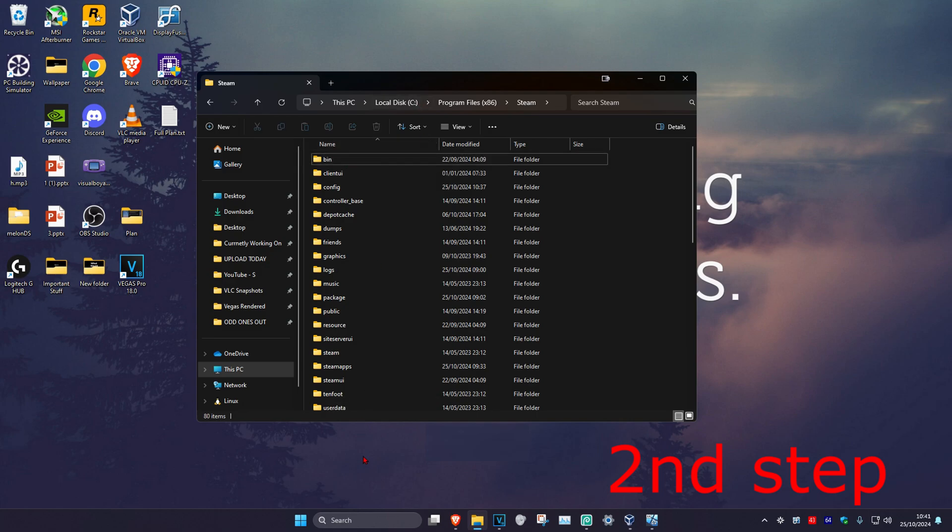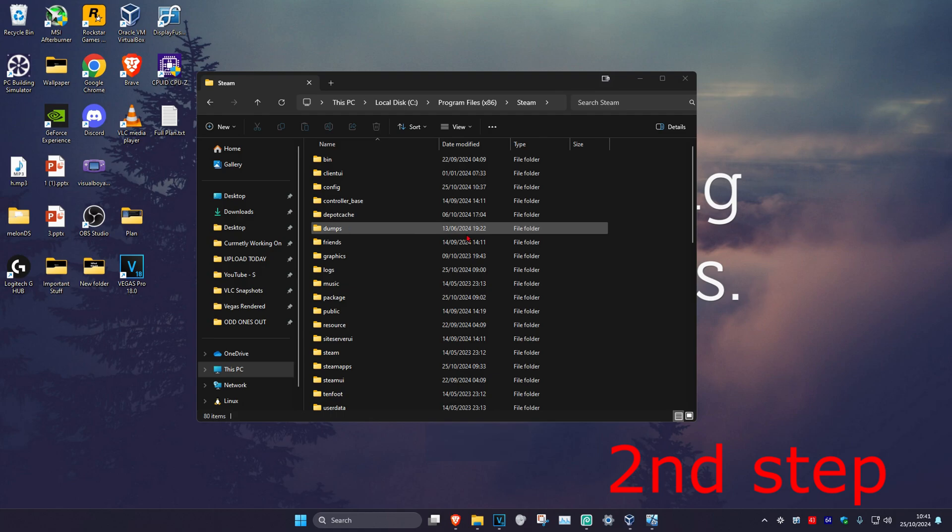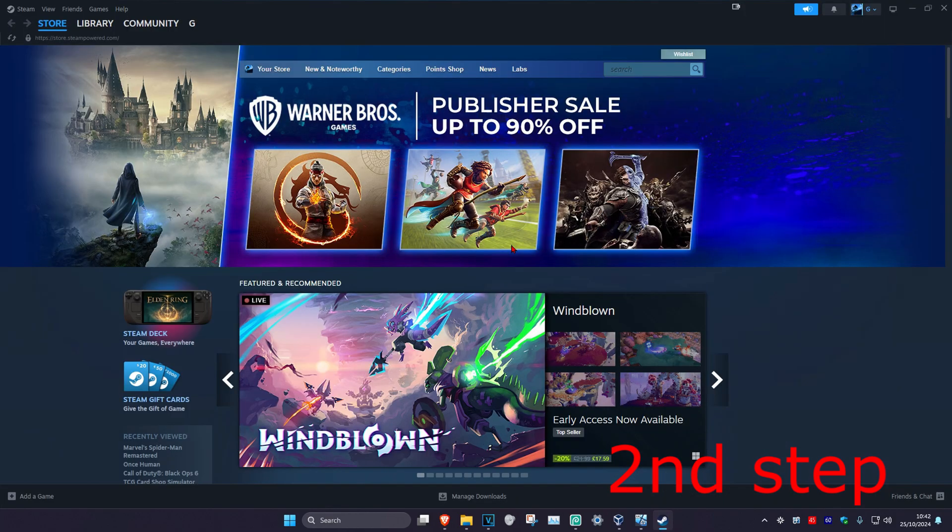Now head over to search again and type in Steam. Click on it. This will open up Steam again, and then the problem should be fixed.